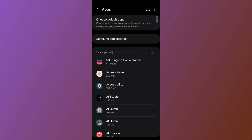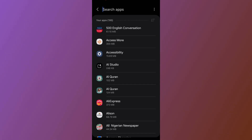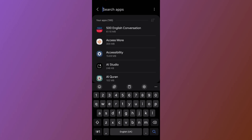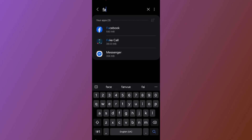After you open Apps, tap on the search icon at the top right side. Search for Facebook, and here it is — go ahead and open the Facebook app settings.